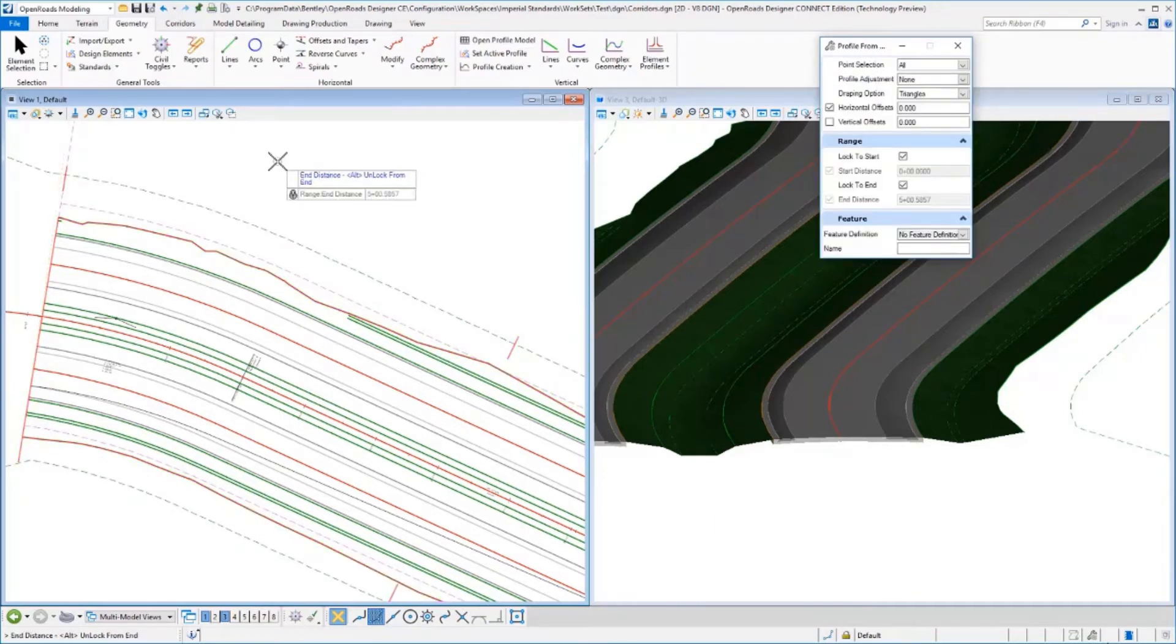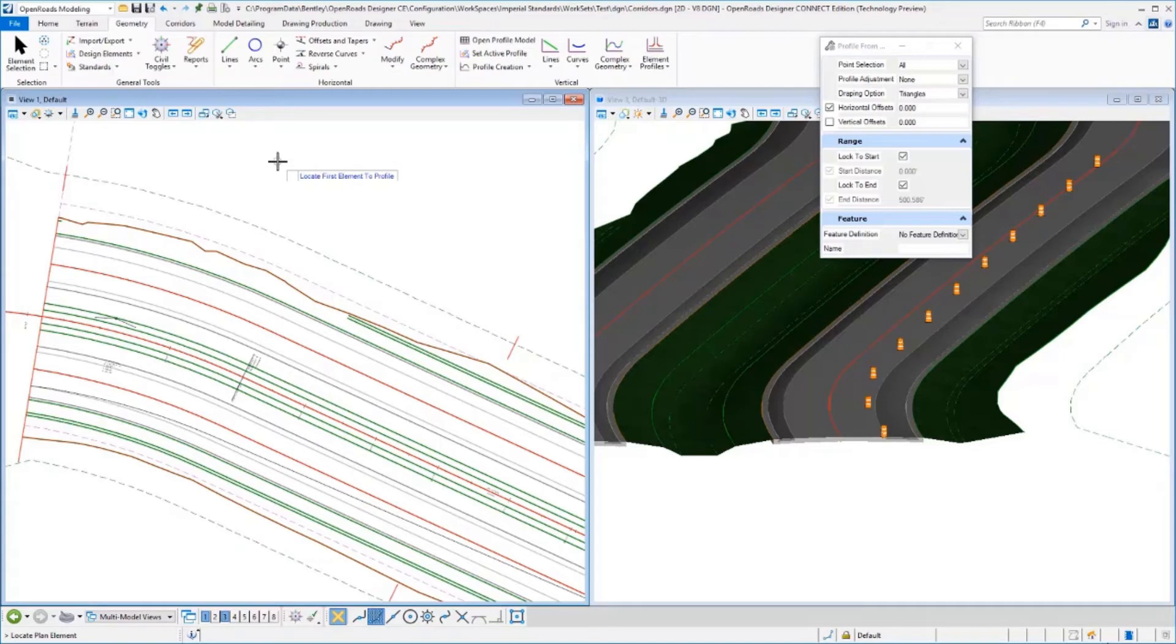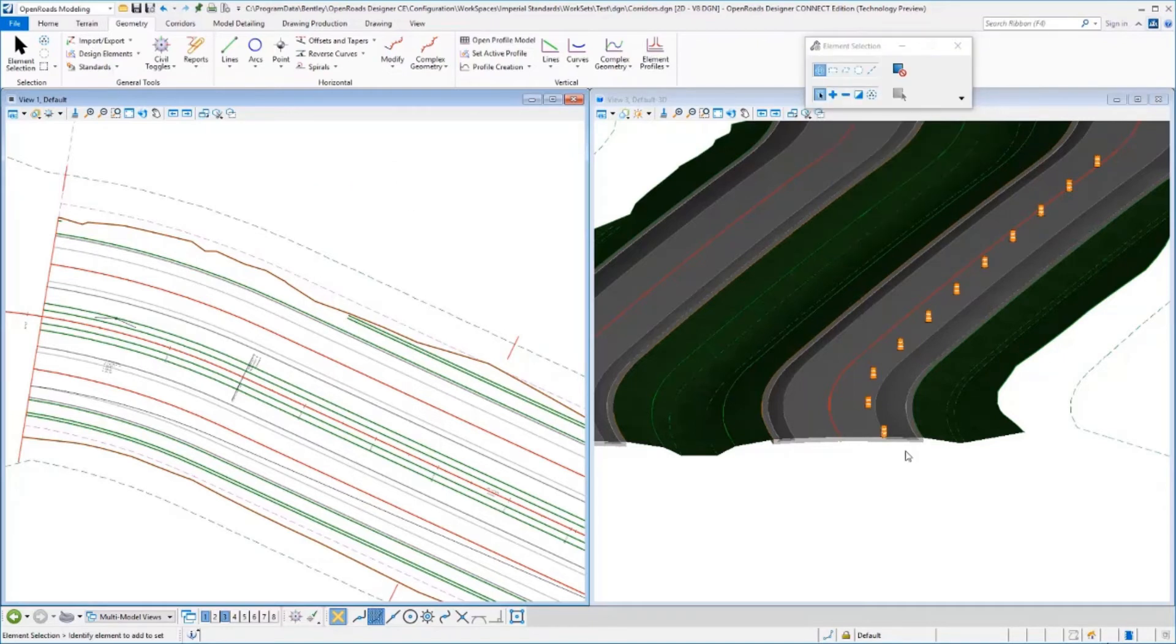We'll reset because that's the only surface we need, then accept the start and ending distance and all the defaults.